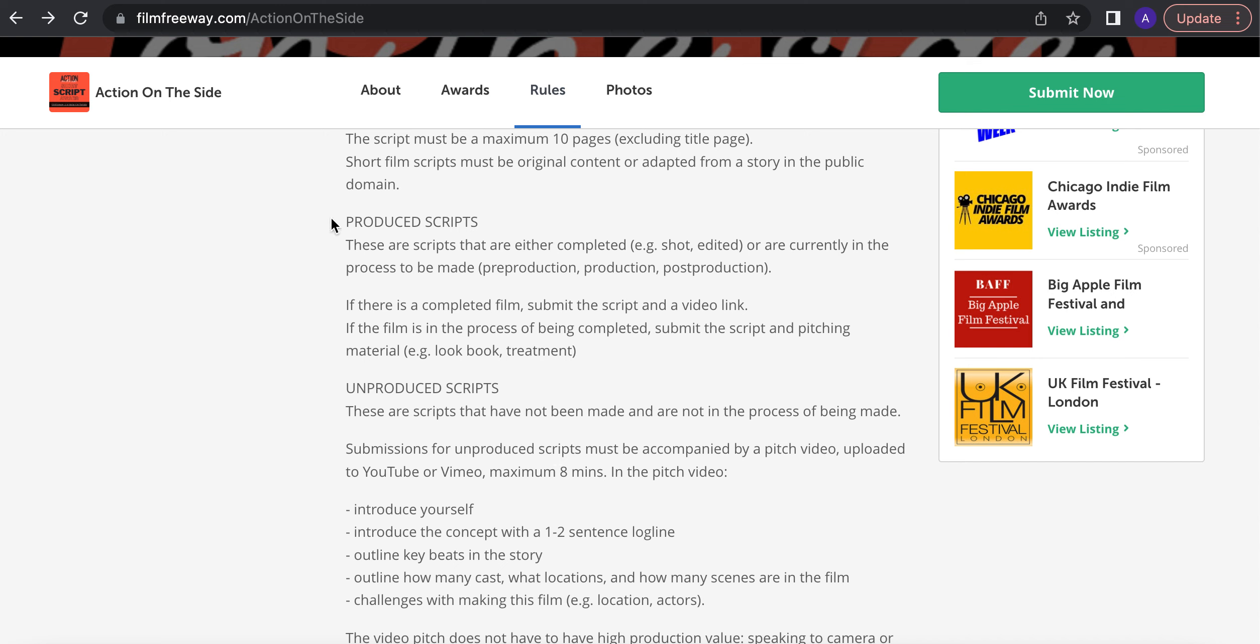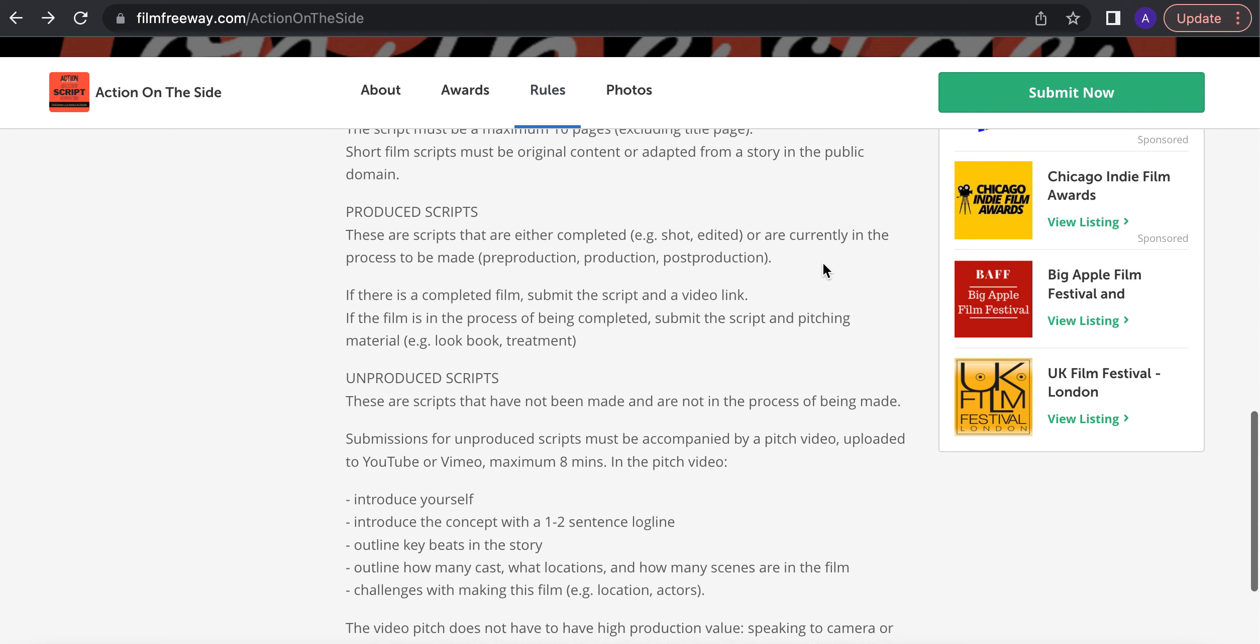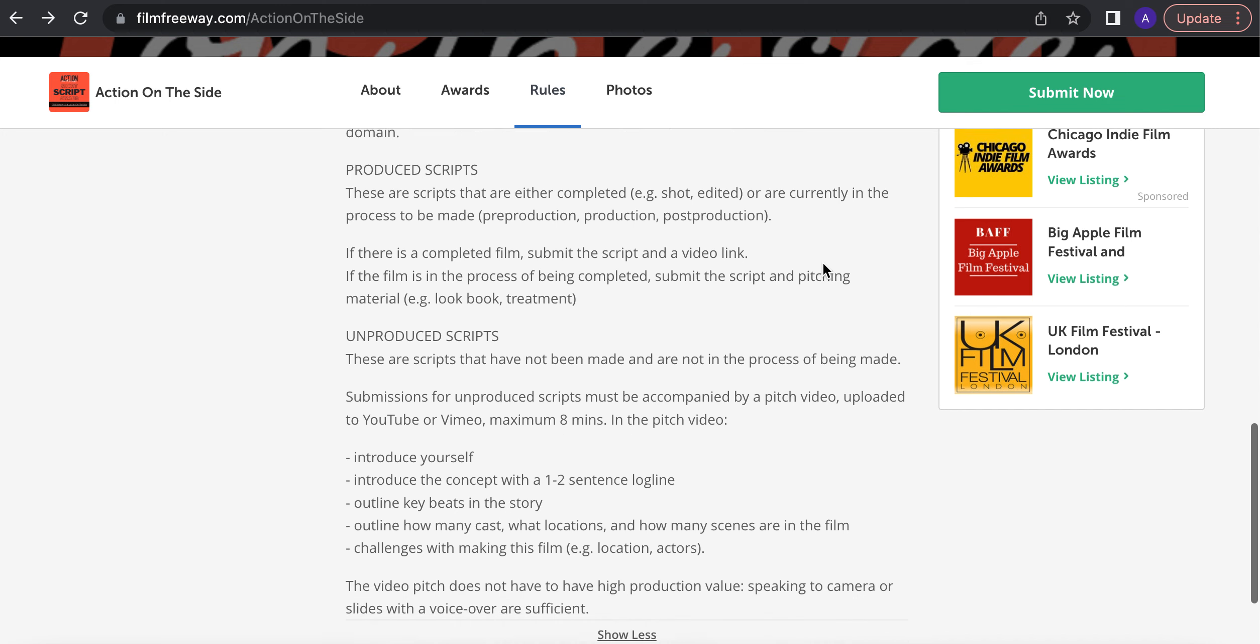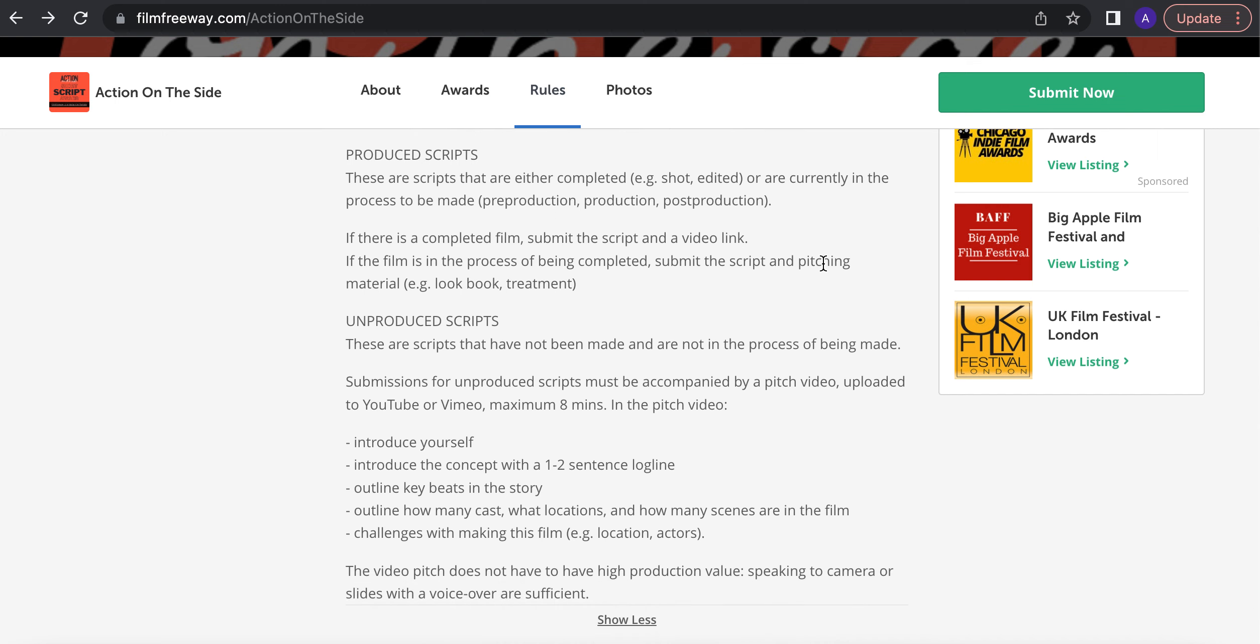So with the produced scripts, the ones that are being made, scripts that are either completed or are currently in the process to be made. So if you have a completed film, submit the film and the script. If it's in the process of being completed, submit the script and pitch material like a look book or a treatment.